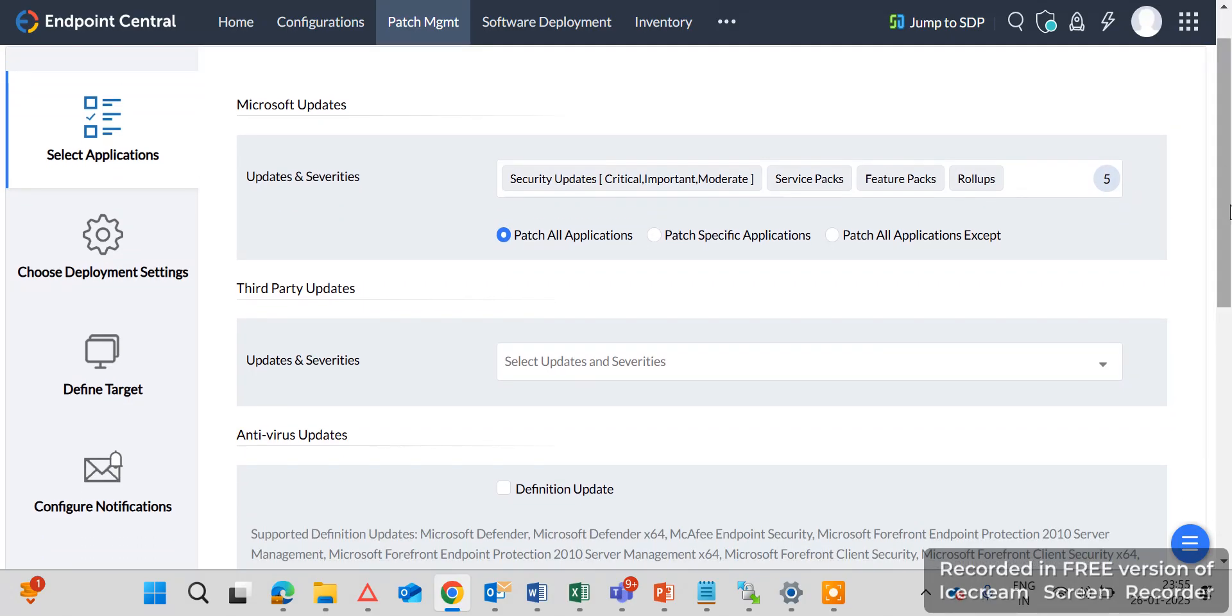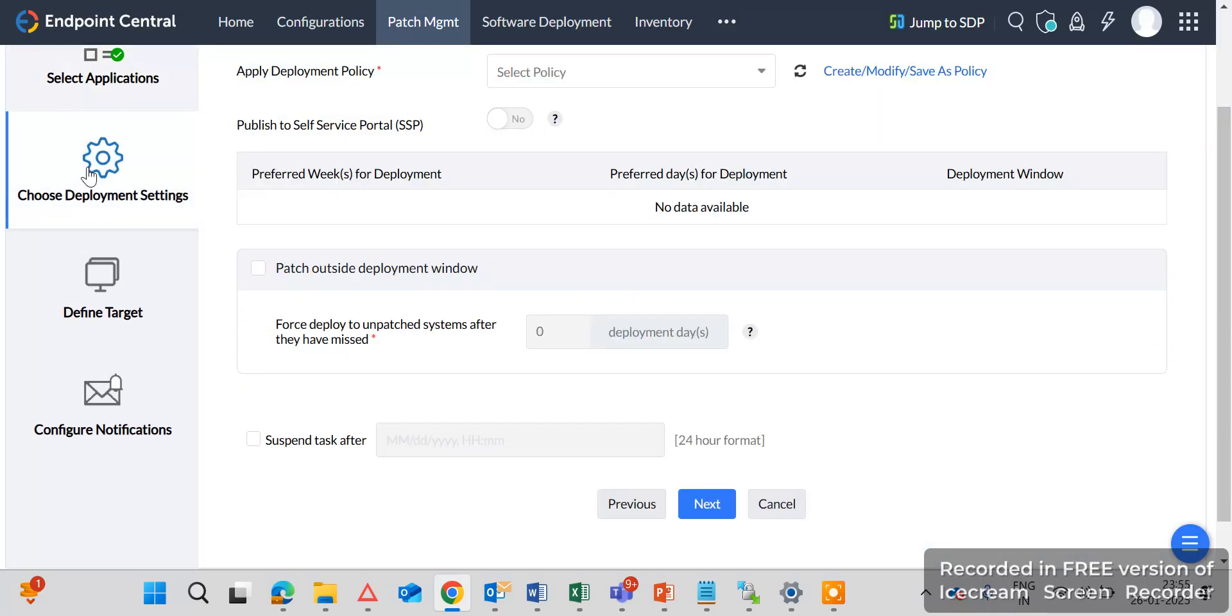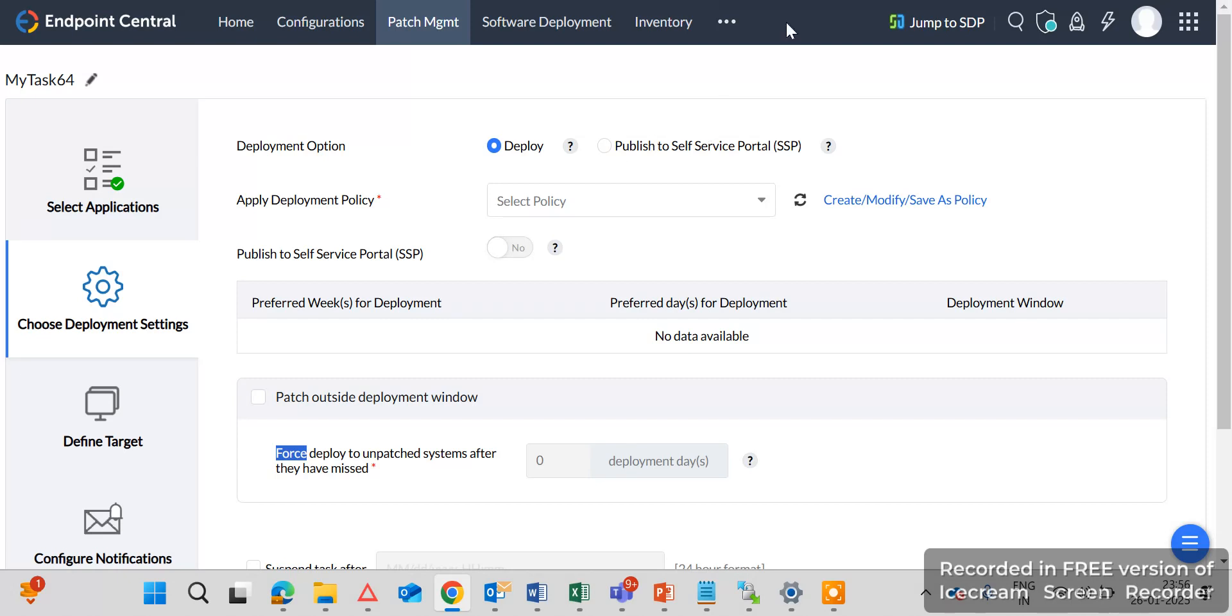And then you can choose the Deployment Setting here. So Deployment Setting means what time patches deploy to the endpoint machines and which setting follow the patches to deploy. So I have already created here one of the tasks, I've already created one of the policy here. I will show you.